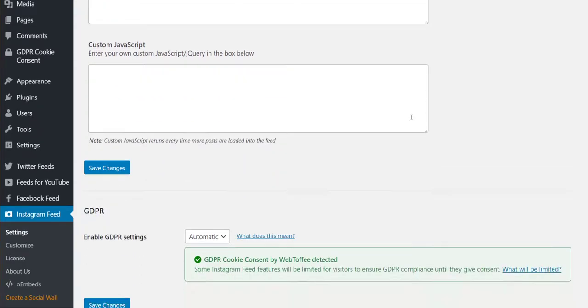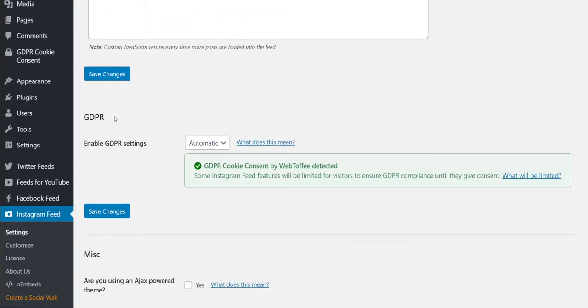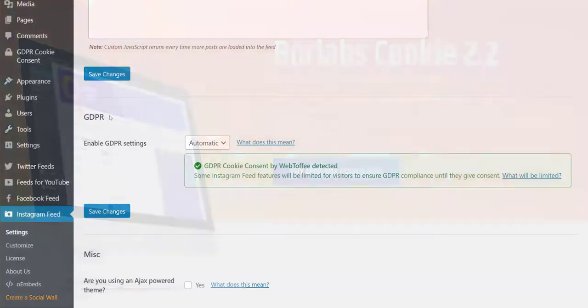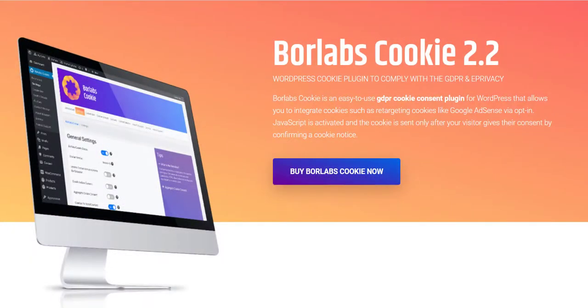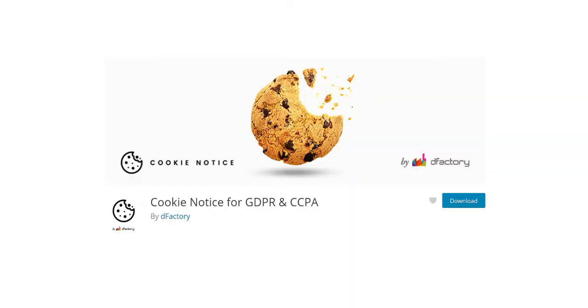With the option set to automatic, our plugins will automatically detect whether you are using one of the five most popular GDPR or privacy consent plugins. The ones we currently support are Borelabs Cookie and Cookie Notice.